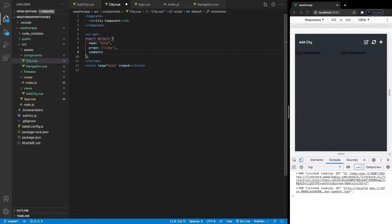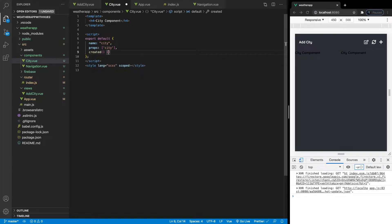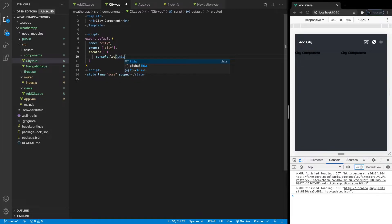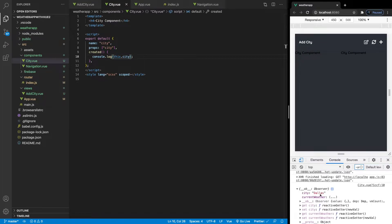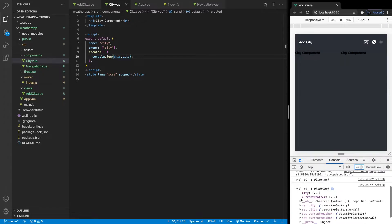Let's console log this — we need to open up a created lifecycle hook. We're going to say console.log and we're going to say this.city. So if we go ahead and log that to the console, you'll see that we have two return values from our city component, and each one is going to be our city that we have from our Firestore collection. So that is all working great.